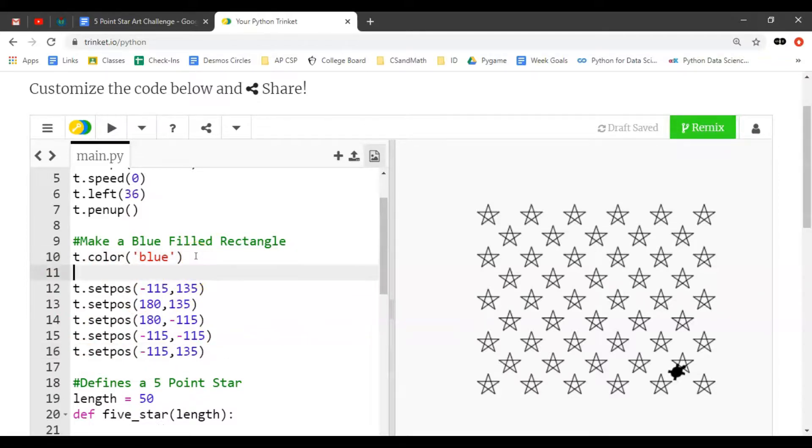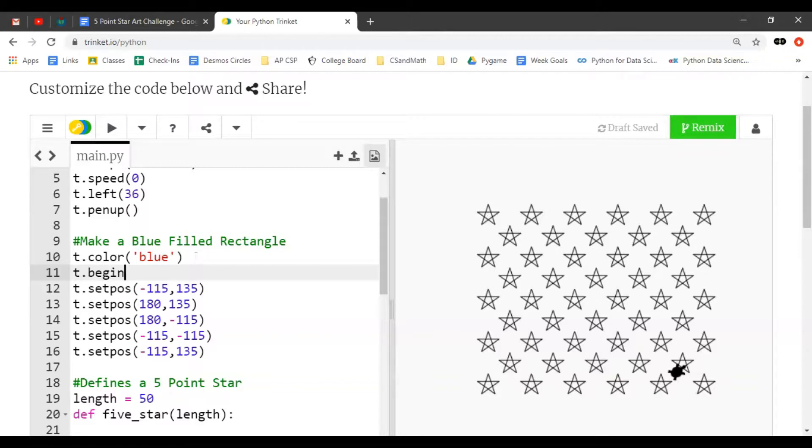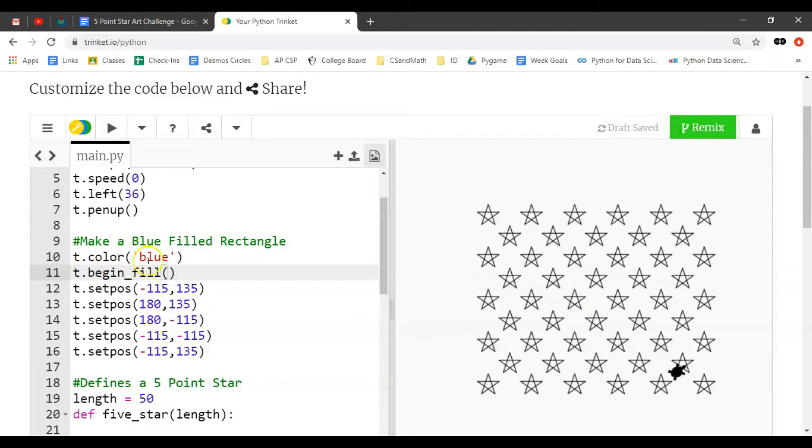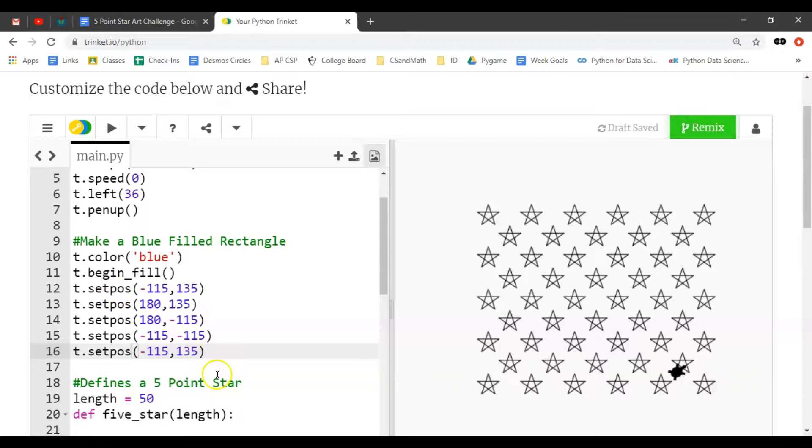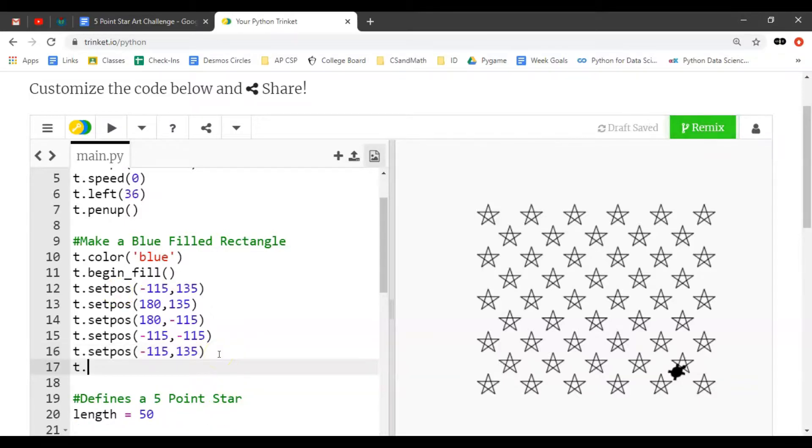The set positions will set the corners. We set the color to blue, then t.begin_fill - this is a new command I was going to cover yesterday but didn't have time. We're going to begin filling after we set the color to blue and go to this corner. After we draw out this whole rectangle, we do t.end_fill.